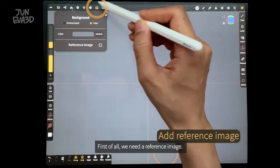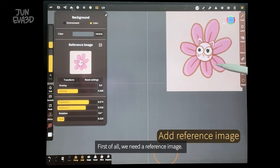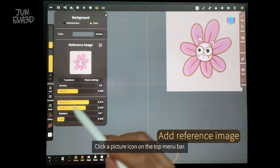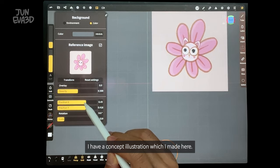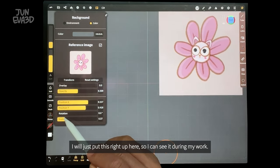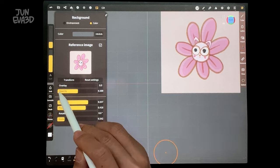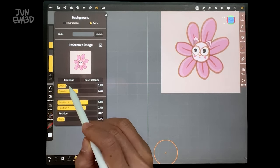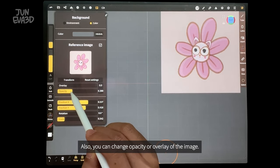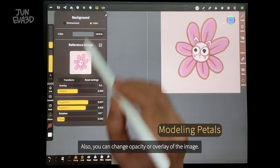First of all, we need a reference image. Click the picture icon on the top menu. I have a concept illustration which I made here. I will just put this right up here so I can see it during my work. You can also change the opacity or overlay of the image.